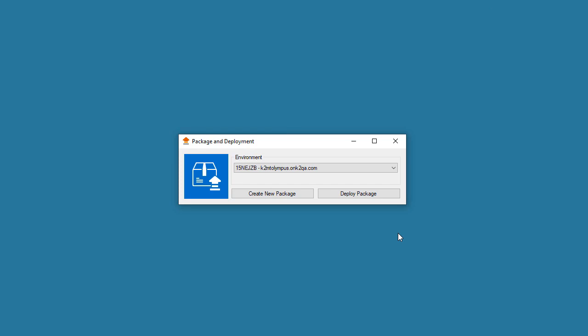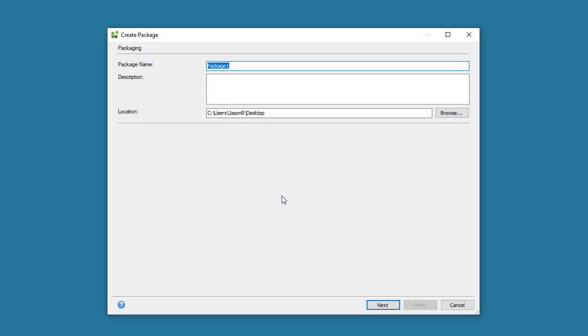In this topic, we want to create a K2 package that will contain our K2 artifacts. So from my screen, we can click on the Create New Package button. From this point, the process is pretty similar to packaging applications up in K2 5 on-premises as well.